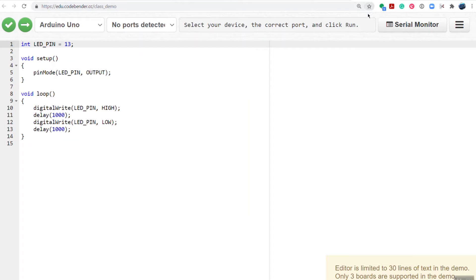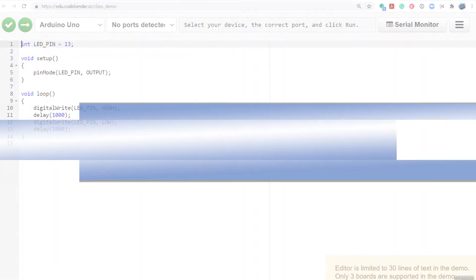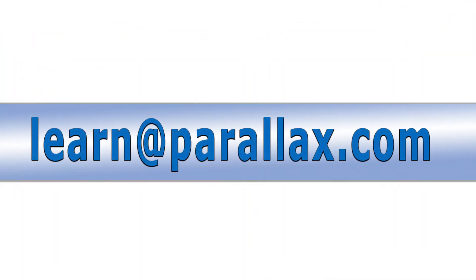With CodeBender, you now have complete support for Mac, Windows, and Chromebooks. To obtain a registration code good for the whole year, send an email to learn@parallax.com. There is no charge for this software.